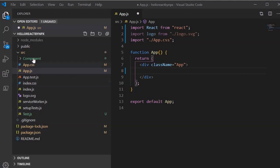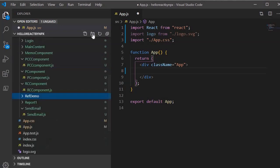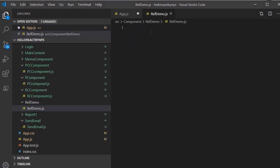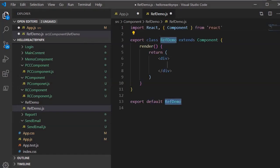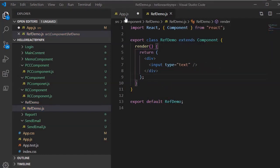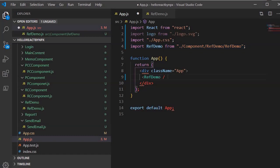Let's do an example to understand how we can use refs. I am going to create a component, so I'll create a folder called 'ref-demo' and within that create a file 'ref-demo.js'. Here we will use the snippet 'rce' to create the class component boilerplate. Within this JSX I am going to insert an input element of type text, and then add this component to the app component. We can see an input box is appearing in the output.